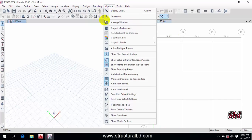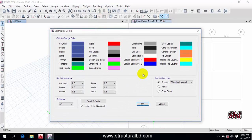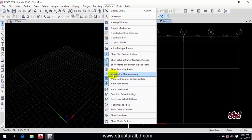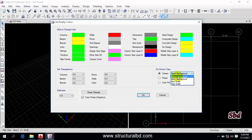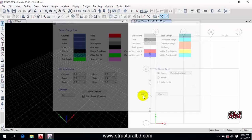By going to Options and then Graphics Color Display, you can change the background color of the window. For example, under device type you can change from the default white background to a black background — click OK and the background changes. You can go back to Options and Graphics Color to revert it to the default.